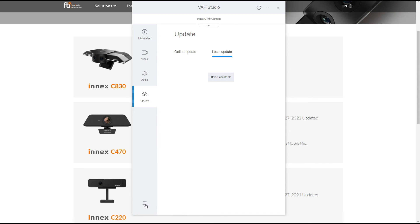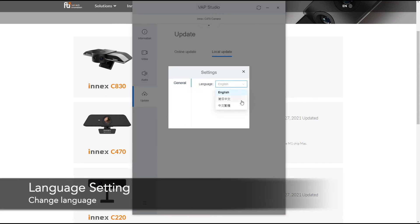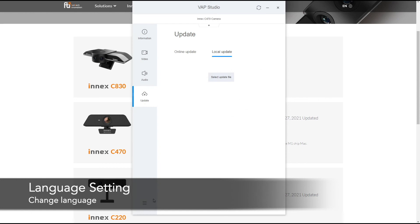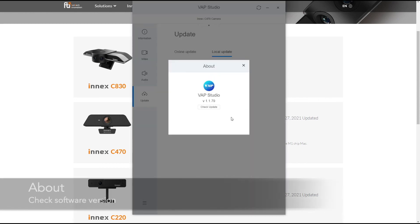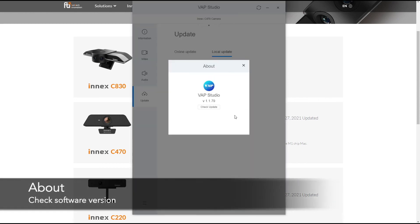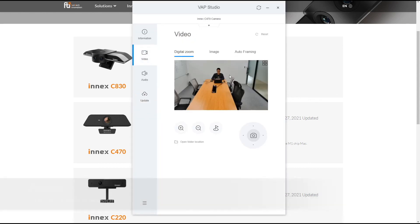And lastly, here, you can change the language setting. Right now there's English and Chinese. And you can also check the software versions of your VAP studio. So that is what this software does in a nutshell.